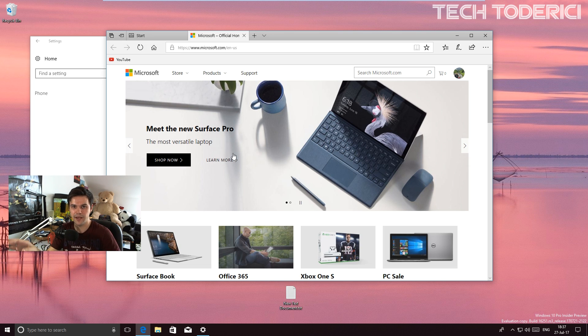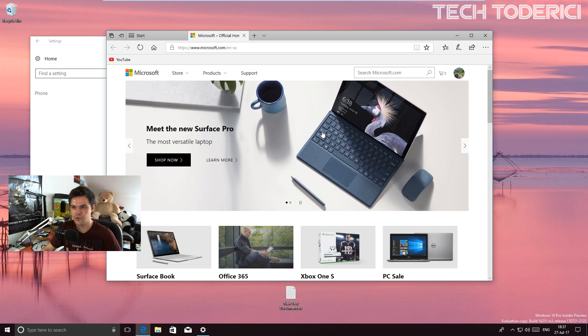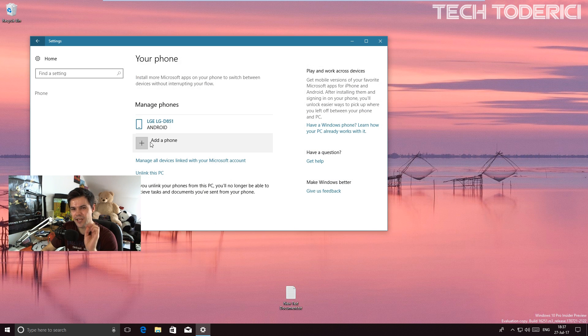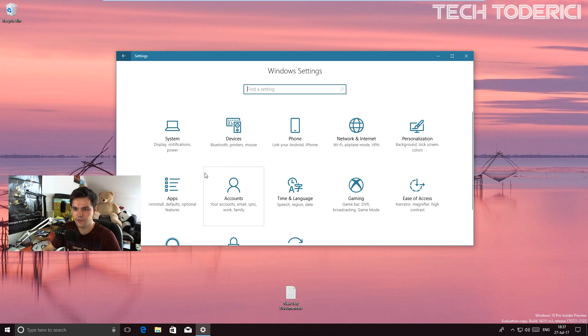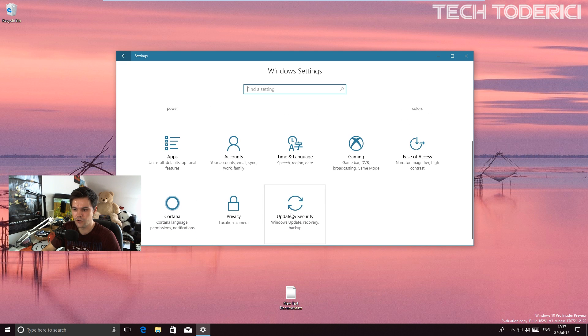Another change that they've made - you can see here that the phone has been added here. Another feature is on the Update and Security, Windows Insider Program.